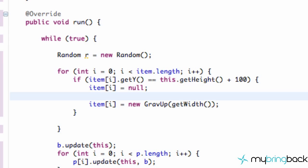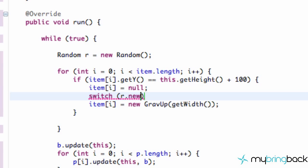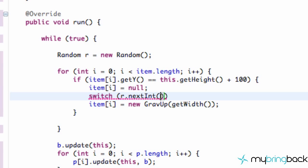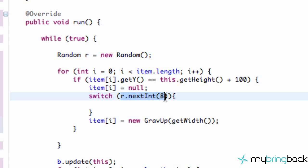Now what we're going to do is set up a switch case. We're going to say switch and we're going to refer to our R variable, and we're going to say next int. Then we'll put however many items we have. I'm just going to put eight because we'll probably have eight eventually, or we could change this as we go. But this will create a new random object, zero through seven, which is eight numbers.